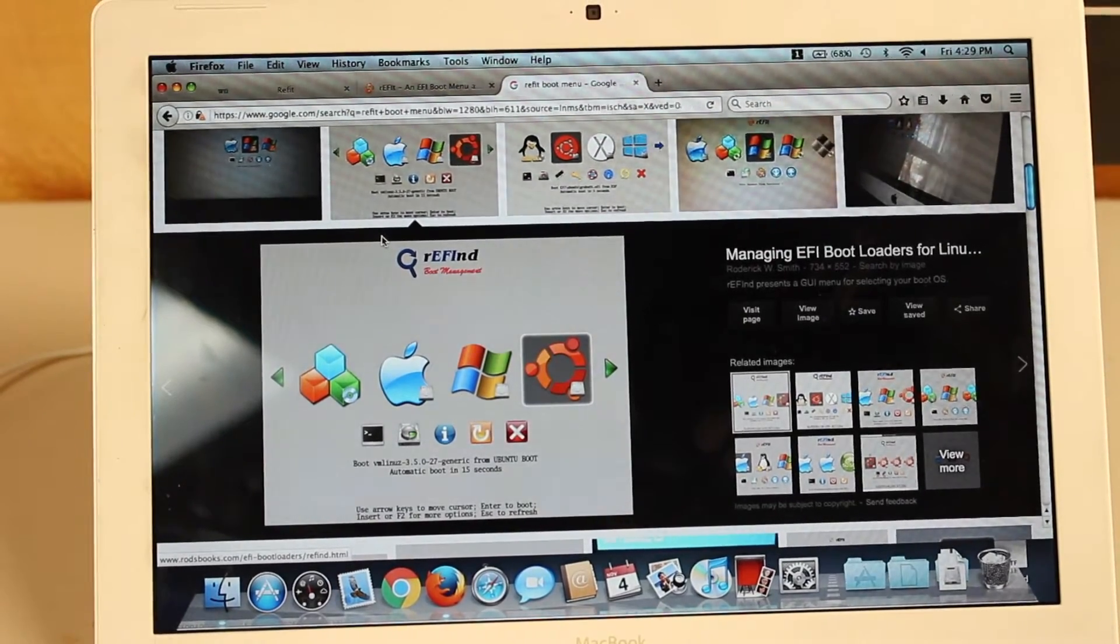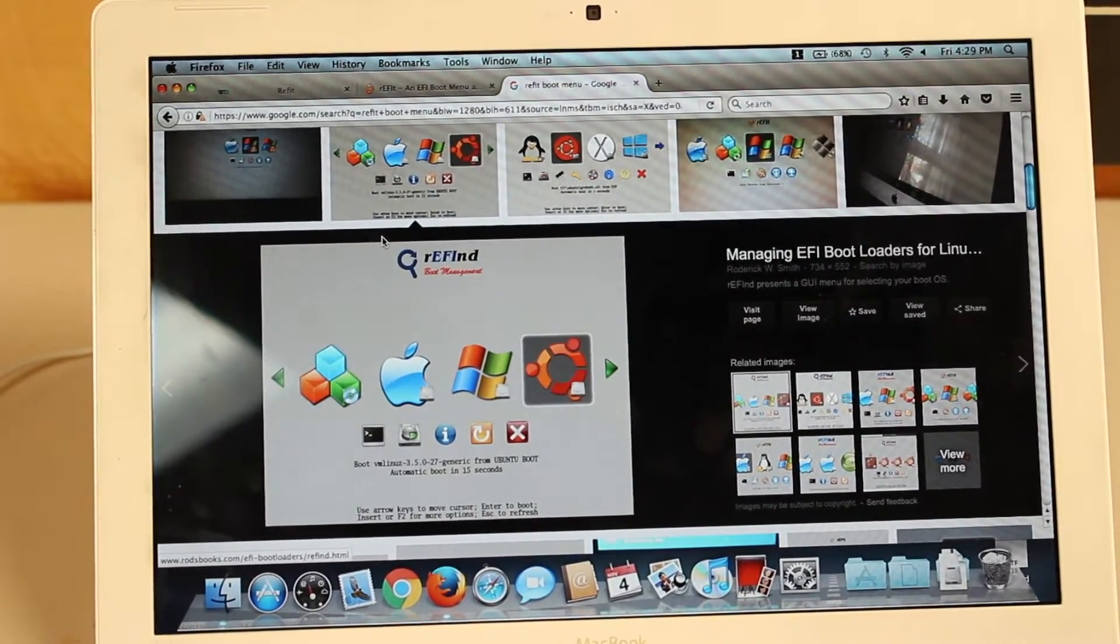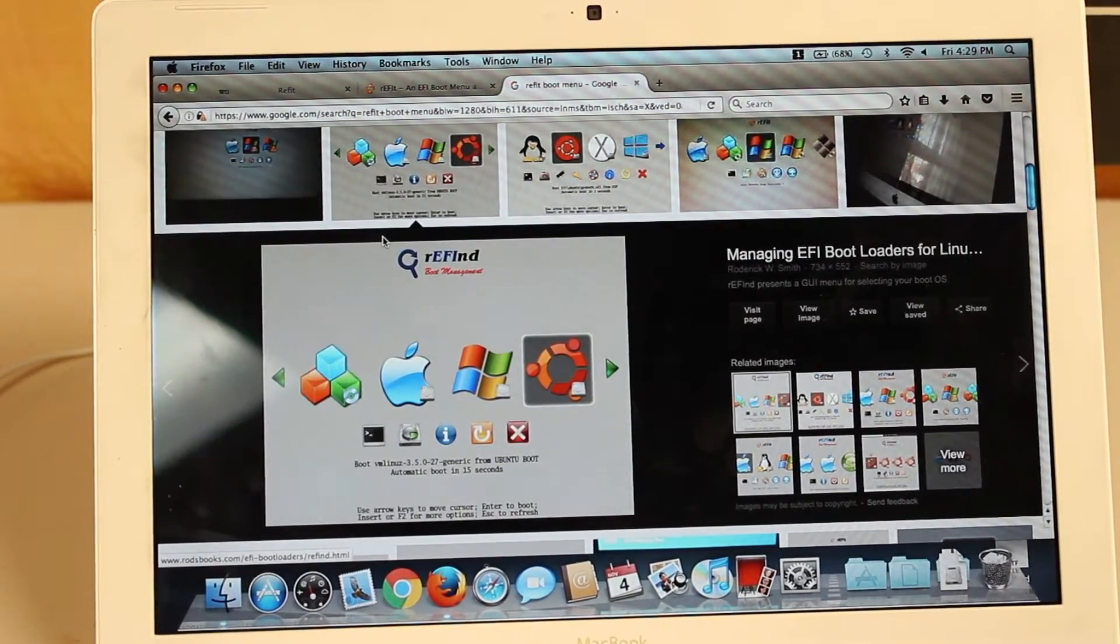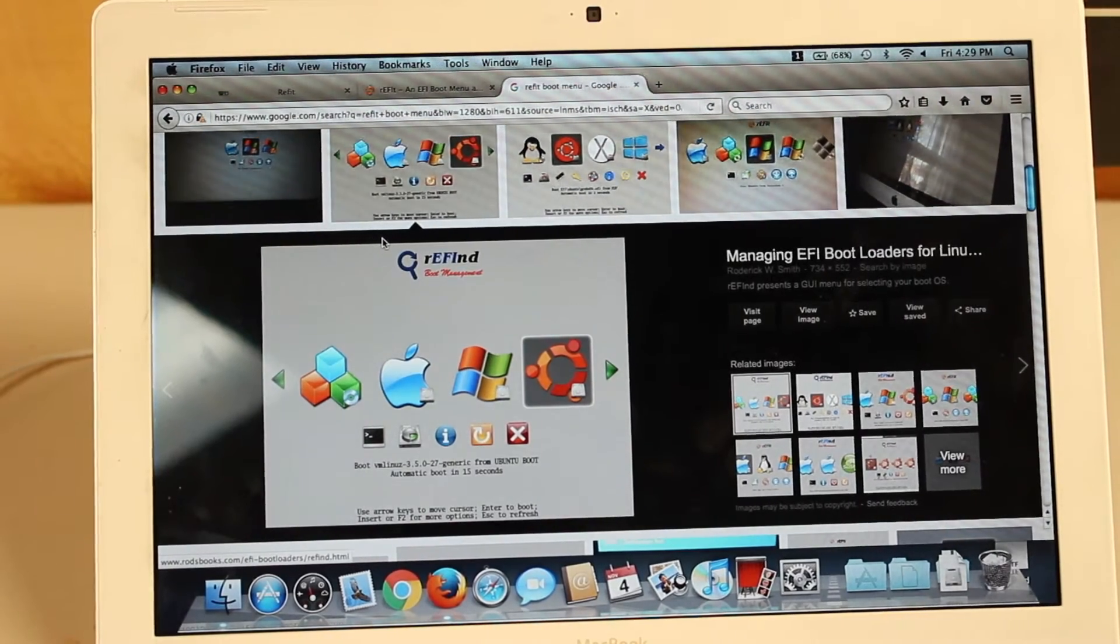Hello and welcome to ATech. Today we're going to talk about a good boot system to have multiple operating systems on your Mac.